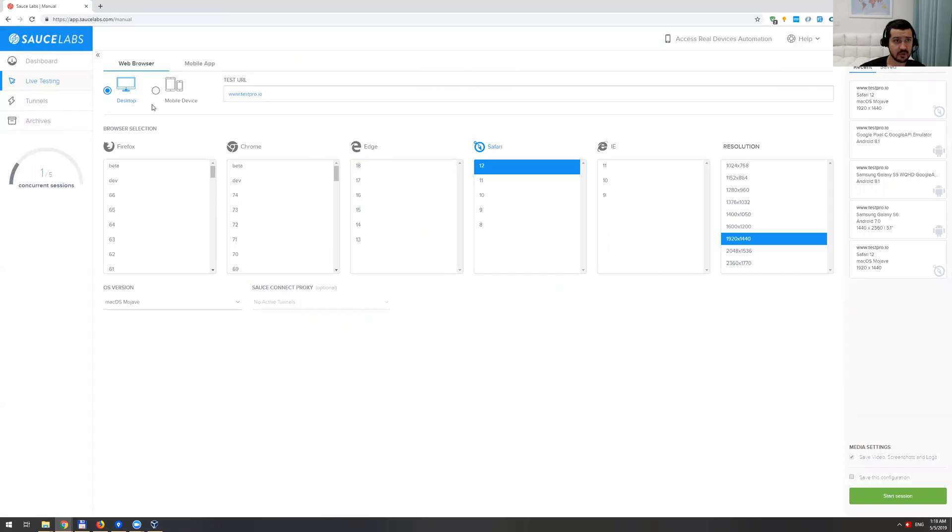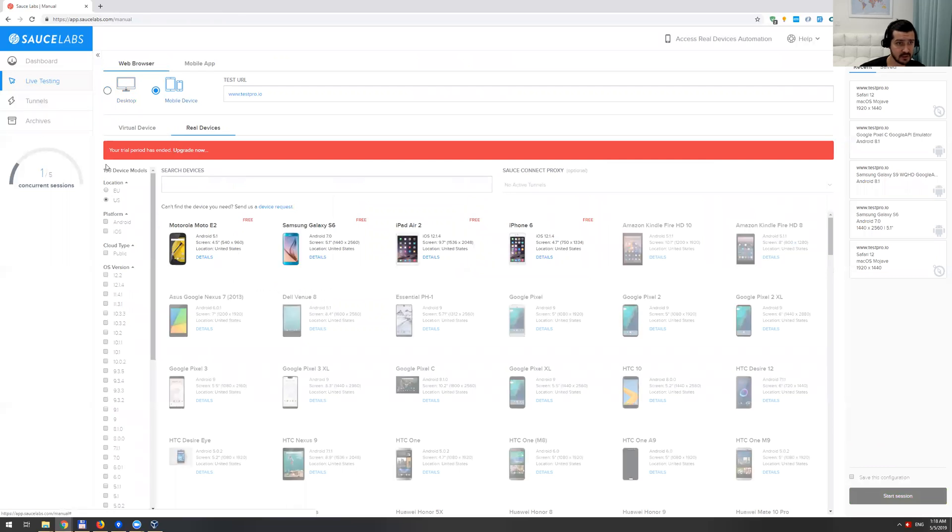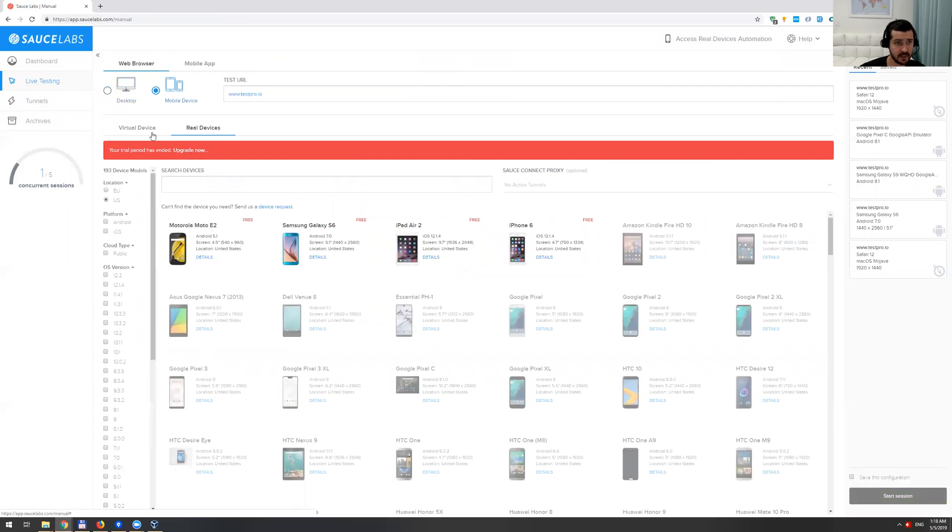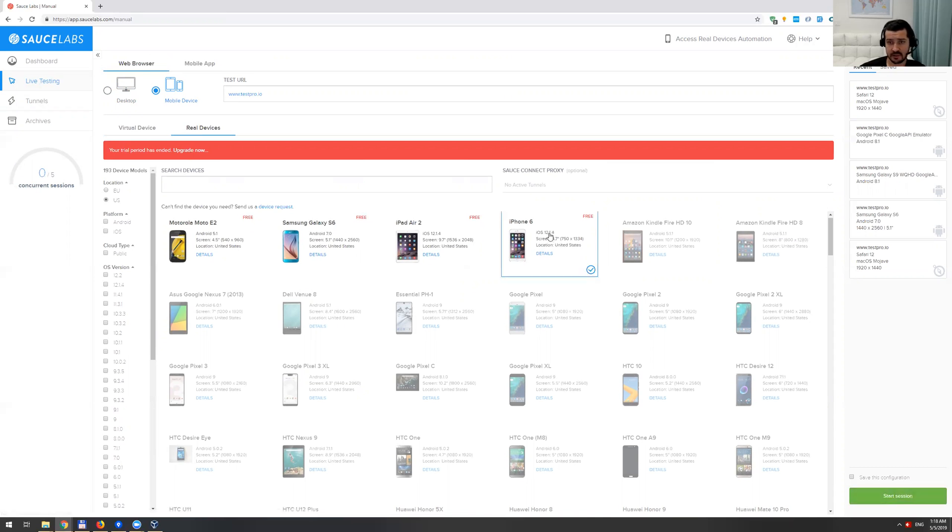Let's actually try to do mobile device as well. You can see there's tons of them available. You can actually pick from virtual or real device. For now I'm just going to try iPhone 6, which is free.